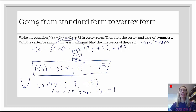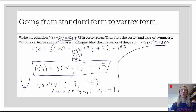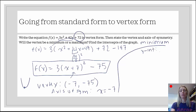The last step: we want to find the intercepts of the graph. To find the intercepts, I want to go back to standard form, because that's going to be a little bit easier to work with. To find the y-intercept when it's in standard form, it's really nice — it's right there. The y-intercept is just 72. That's plugging in 0 for x: the 3x squared and 42x terms cancel, leaving 72.